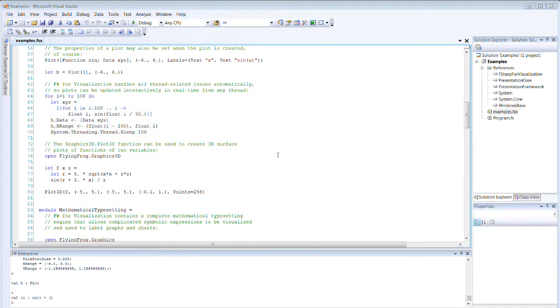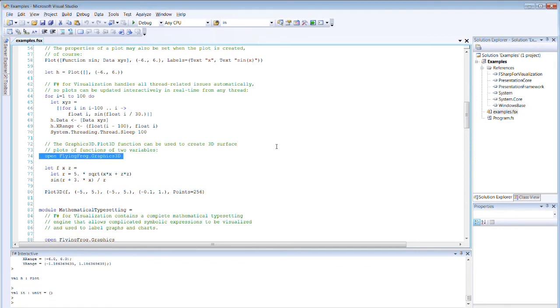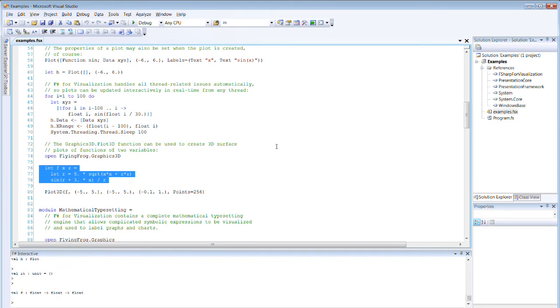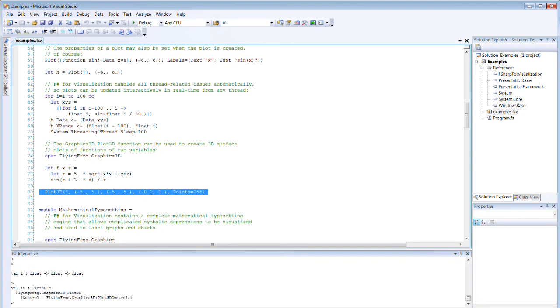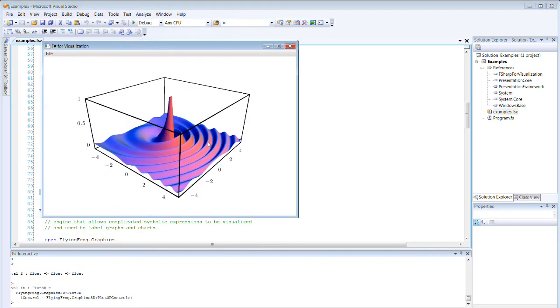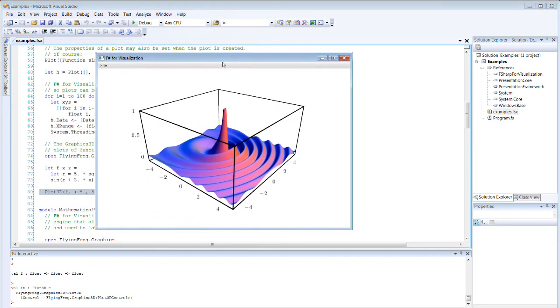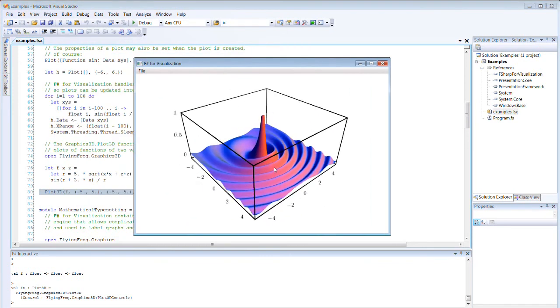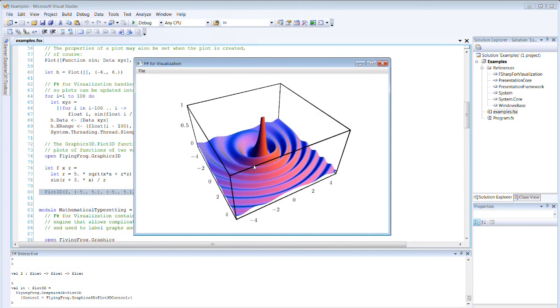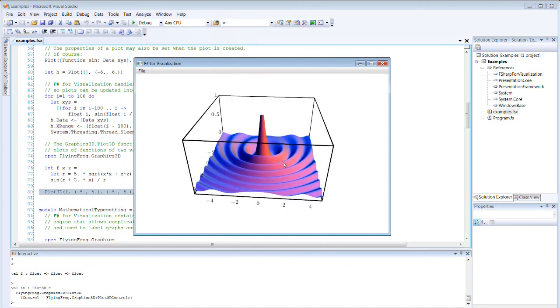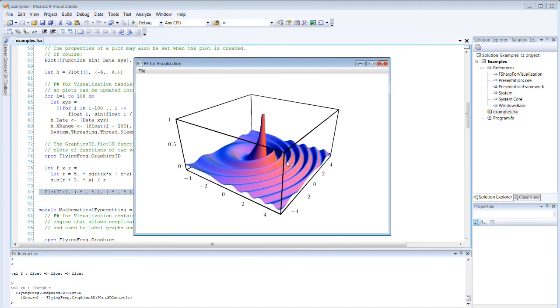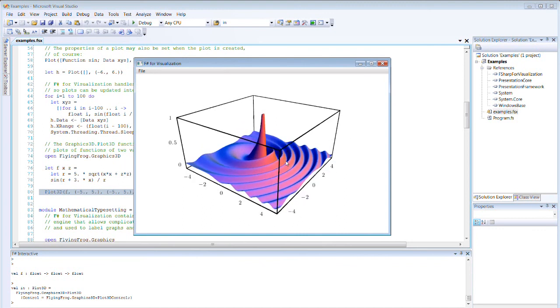And finally, we can also do three-dimensional plots from the graphics 3D definition. This is just an example function, and we're going to choose to plot 256 points in this case, and these are the ranges, including the range in Y as well as X and Z. The result we find here is a graph that looks like this, and the graph you can grab and immediately drag around to get a better idea of the three-dimensional shape.